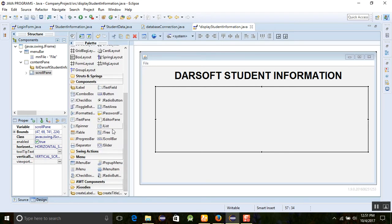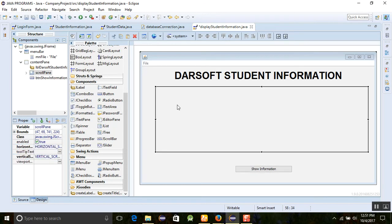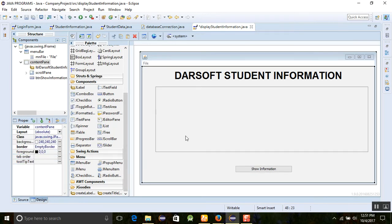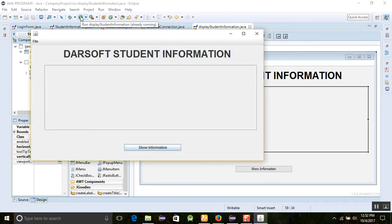We will also need to add a JButton to display the information when we click on it. Name it 'Show Information'. Now we need to name the table as well.